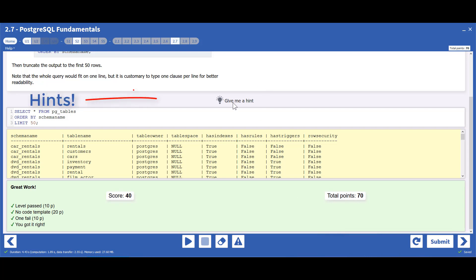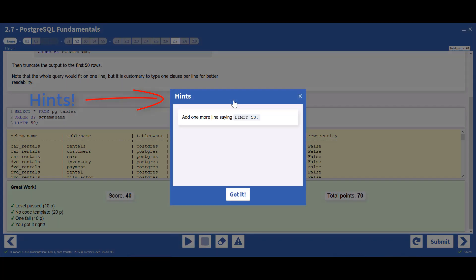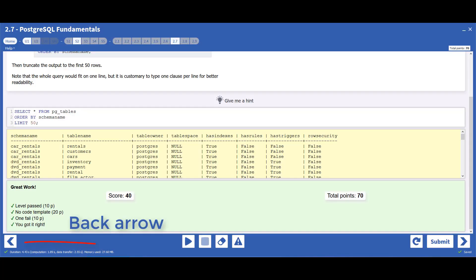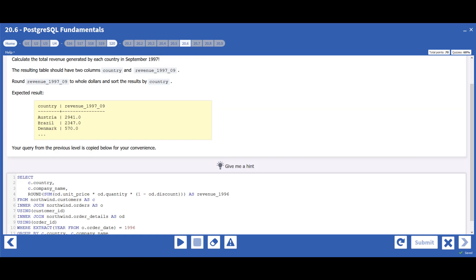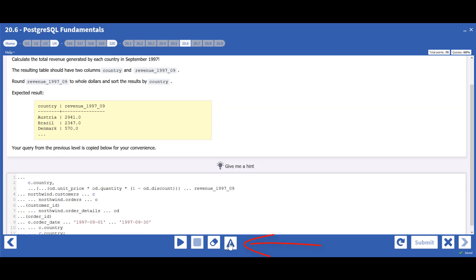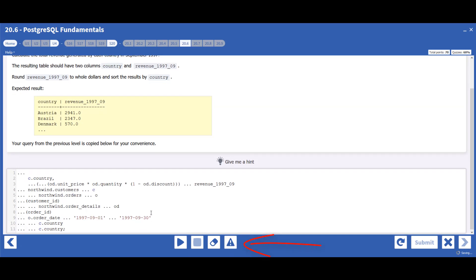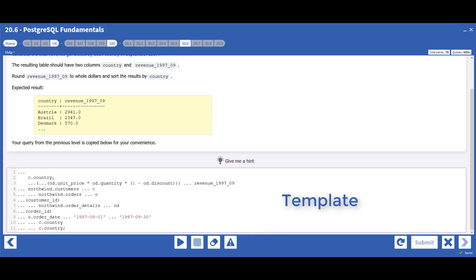If you get stuck, try reading the hints, or use the back arrow to reread the tutorial pages. If you do not understand the logical structure of the query, you may want to use the code template, as in this example.